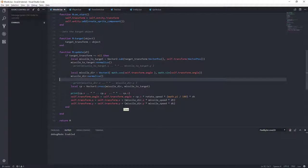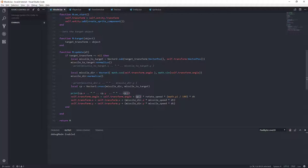And remember, we're using this z component of the cross-product to indicate how much, actually how much, and in which direction we should rotate the missile towards our target.